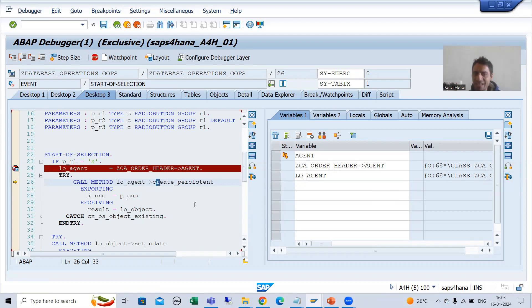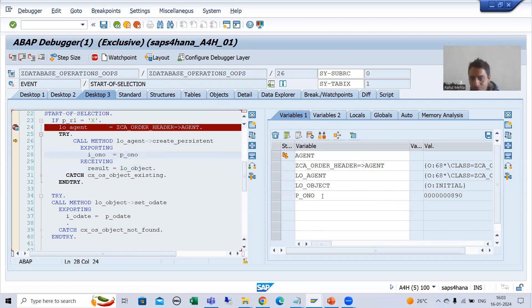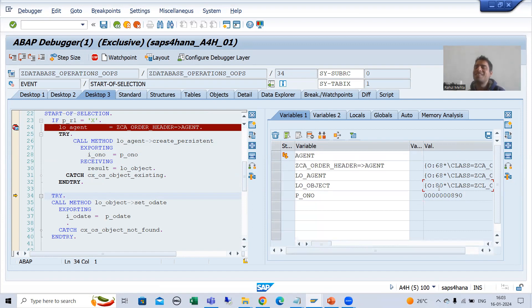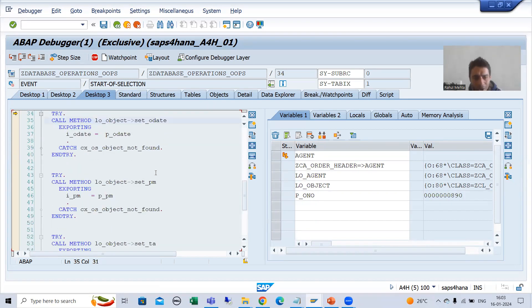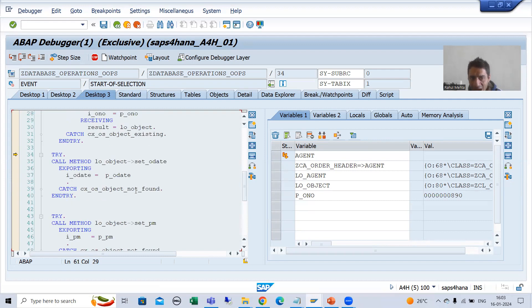Now the object of the actor or agent class is available. Can I call the method create underscore persistent? Yes. Now focus here because an important point will come. We are going for order number 890. Whenever I do F6, the object of the CL class will be created. You can see the object of CL class is created. Now if the object of CL class is created, can I go for other things? Yes. We can set the order date, payment mode, total amount, currency. Because these are all instance methods, object creation is compulsory.